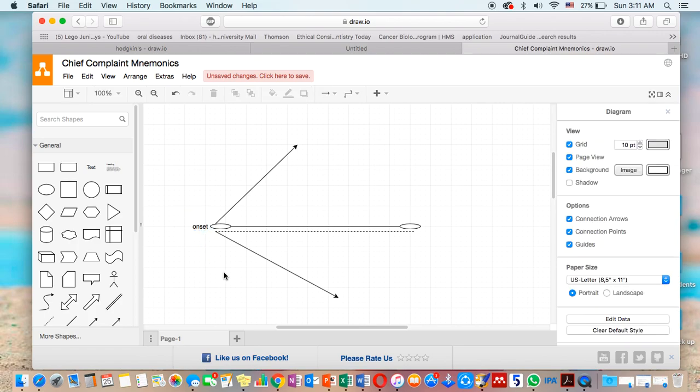be either sudden if this happens just for a few days, gradual if this happens for longer duration as weeks, or insidious. It refers to things which are already present but the patient didn't pay attention to before. So the first point in the line is called the onset.